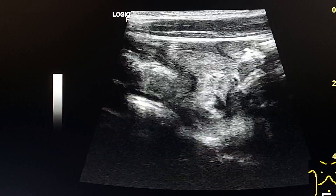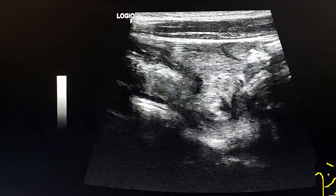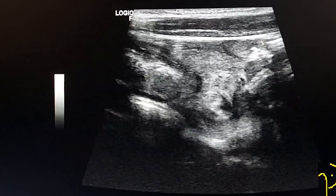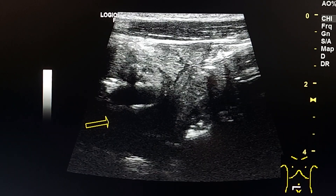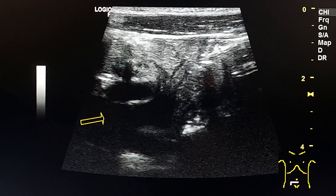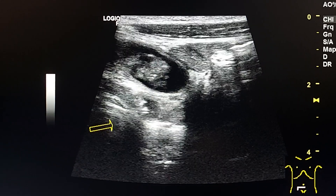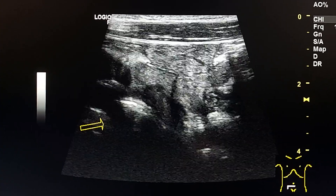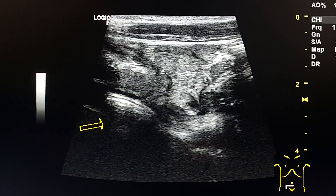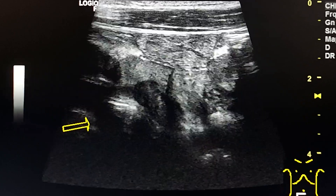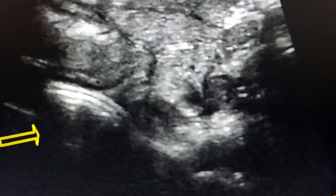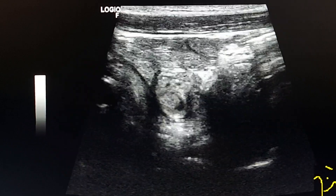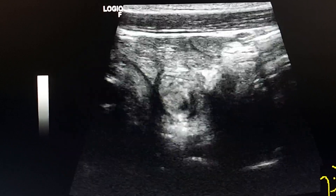Here we see a long axis view of the right iliac vessels. Next to them is the diverticulum and the whirlpool sign. We see the whirlpool sign here in this view more clearly.